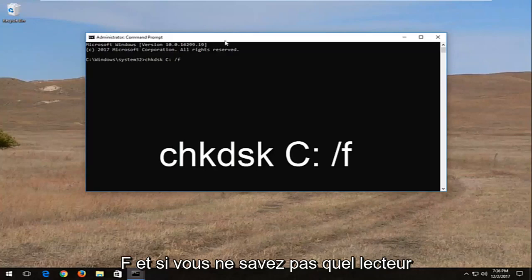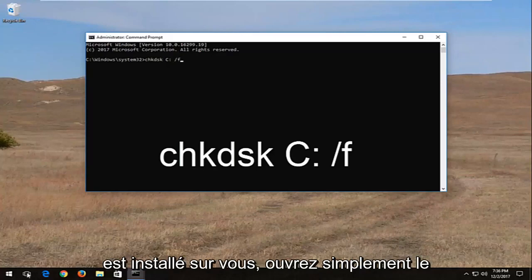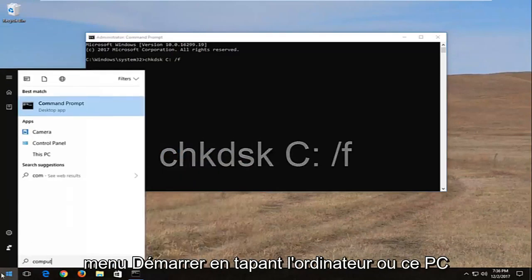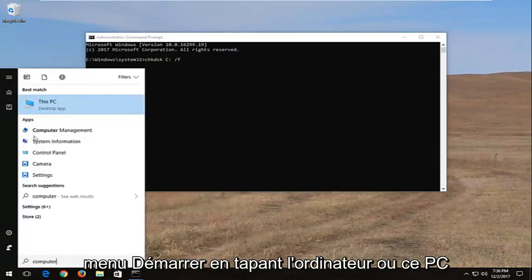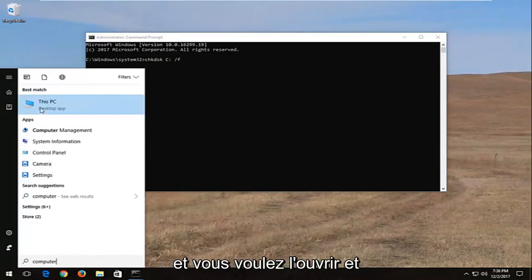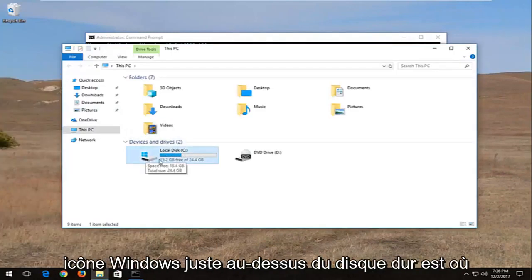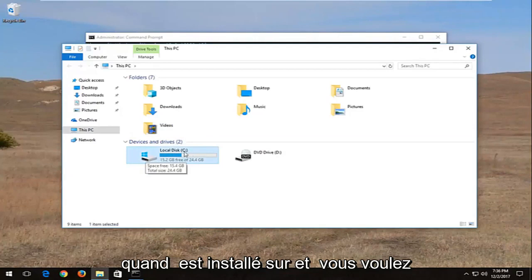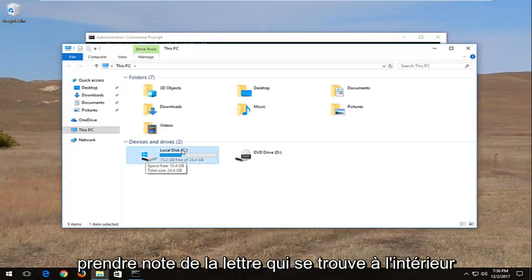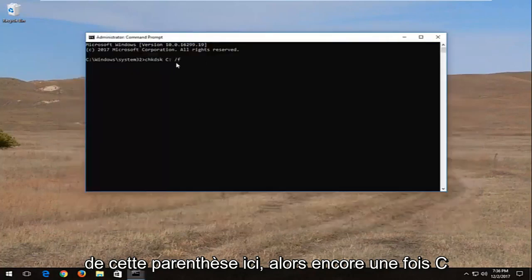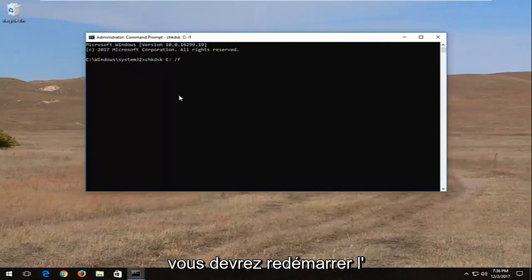If you're unsure what drive Windows is installed on, you can just open up the start menu, type in computer or this PC, and open that up. Whichever drive has a little Windows icon right above the hard disk is where Windows is installed, and you want to take note of whatever letter is inside the parenthesis. So again, C drive for me, and then I'm going to hit enter.